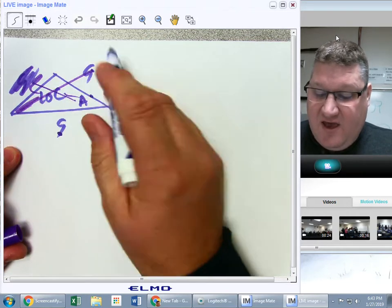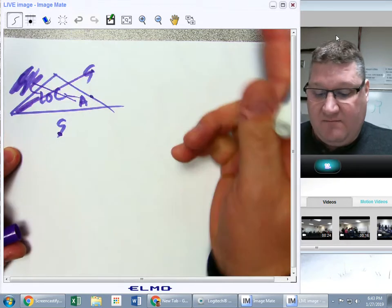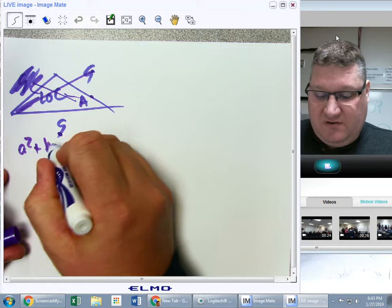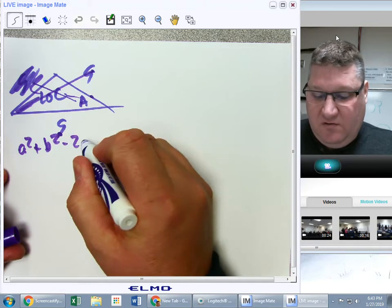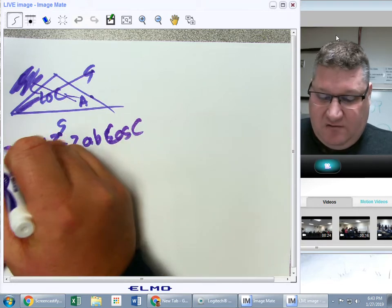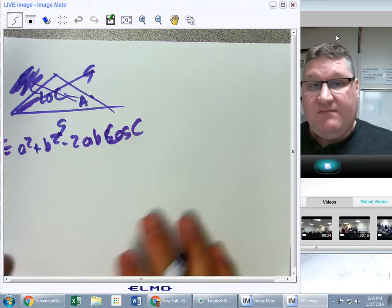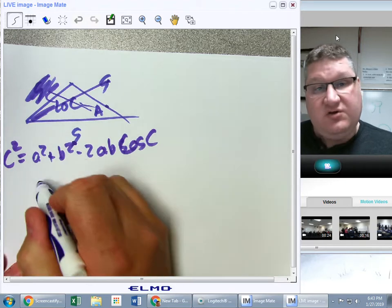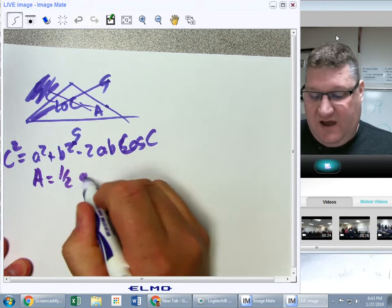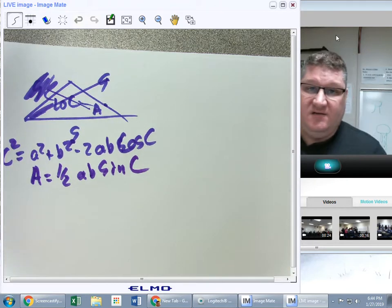I have a side but no angle, an angle but no side, a side but no angle — so I'm still going to use a² + b² - 2ab·cos(C) = c², Law of Cosines, to find that missing side. Once I've done that, I can use an area formula.